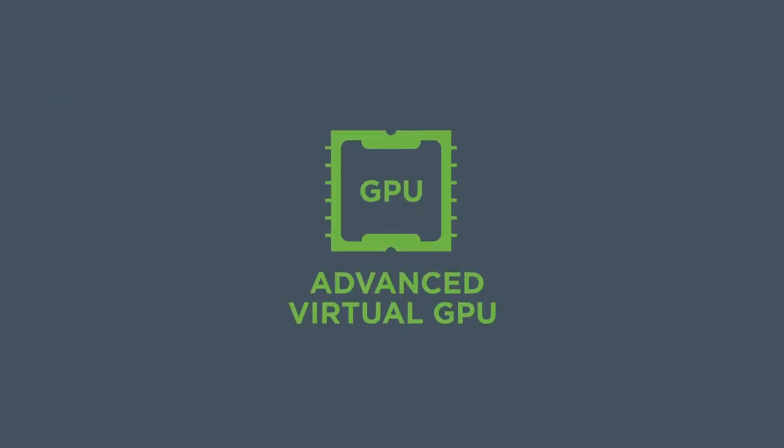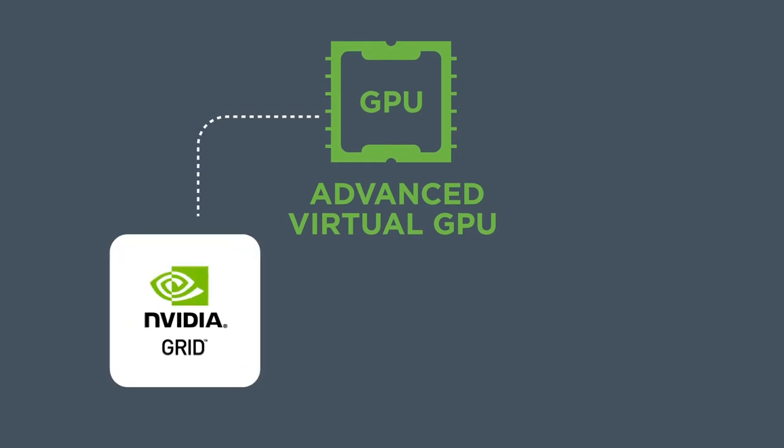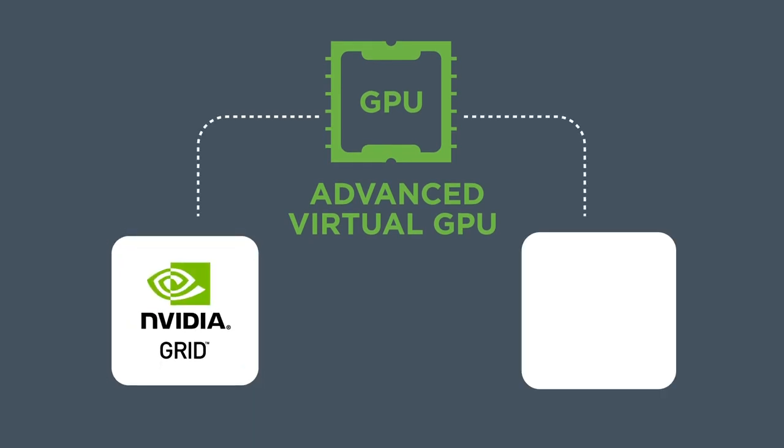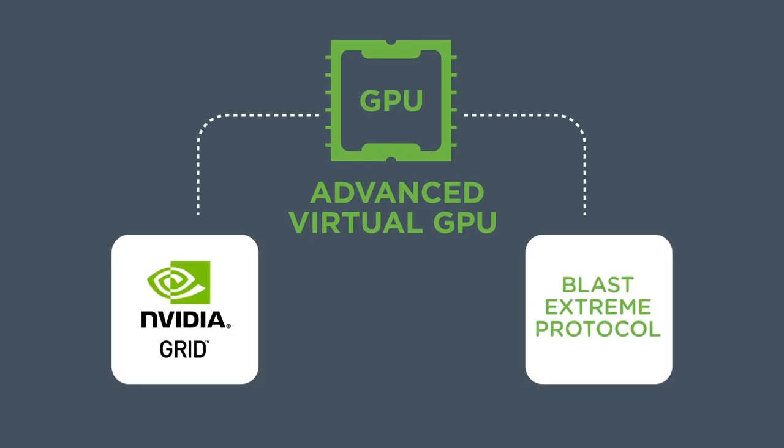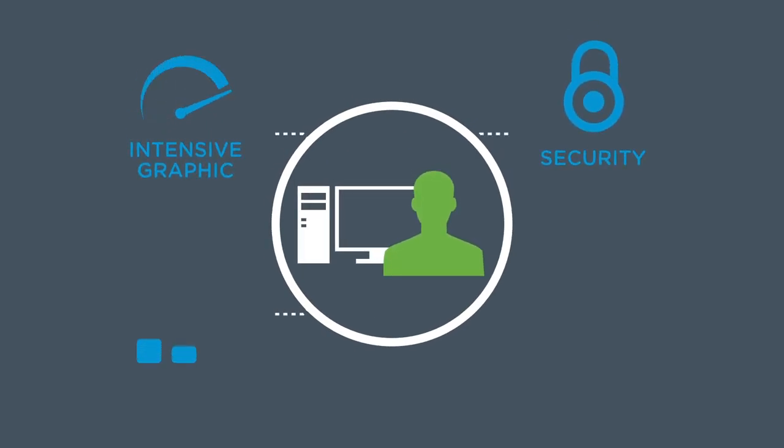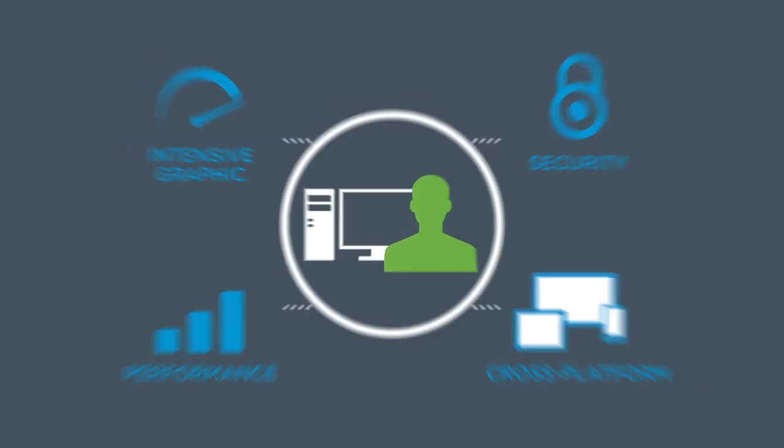And with advanced virtual GPU and pass-through technologies such as NVIDIA Grid, as well as a brand new Blast Xtreme protocol, IT can deliver great user experiences with all of the features end users have come to expect for even the most demanding graphic-intensive workloads.